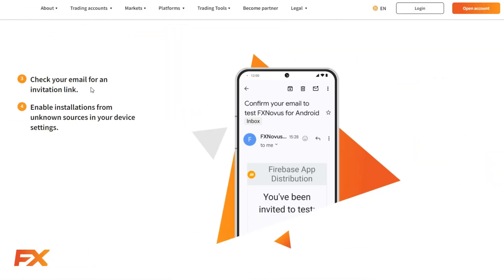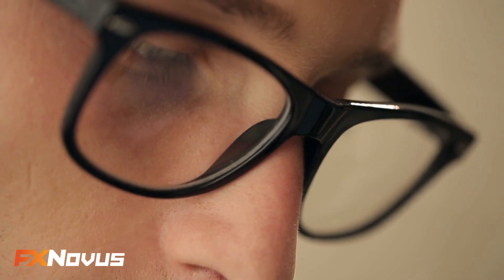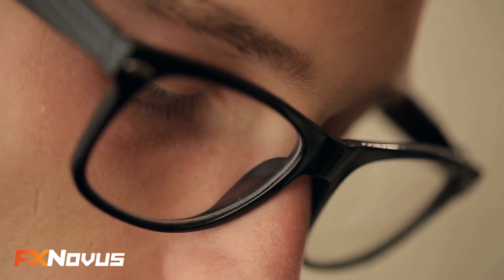Step 3. Now, check your inbox. You'll receive an invitation link that grants you access to the FXNovus trading app.